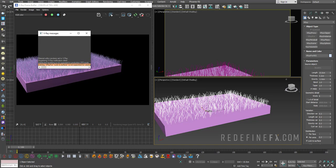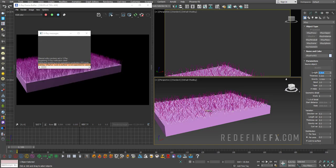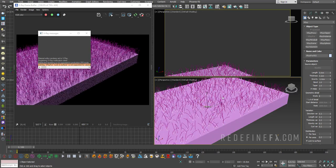Then I can select the box again and add another V-Ray fur. So I have two of them on top of each other. And for this one, maybe I'll just set the length to 5 centimeters and I'll set the material ID to 2.